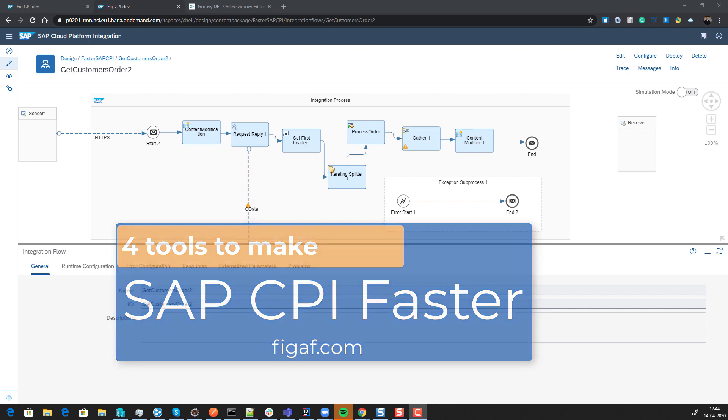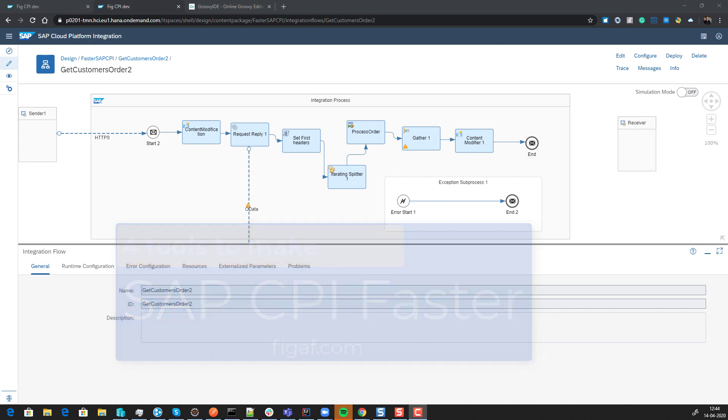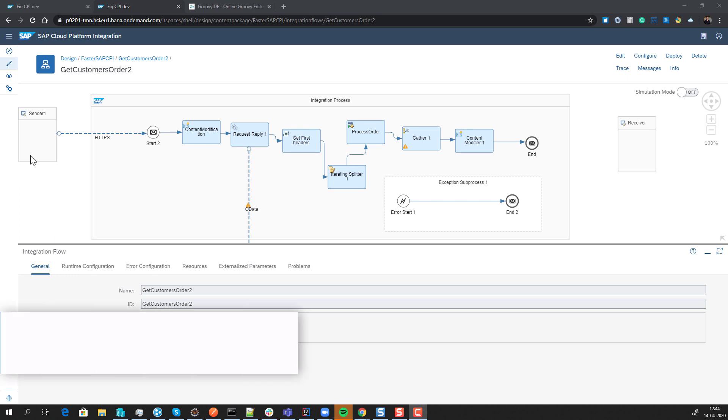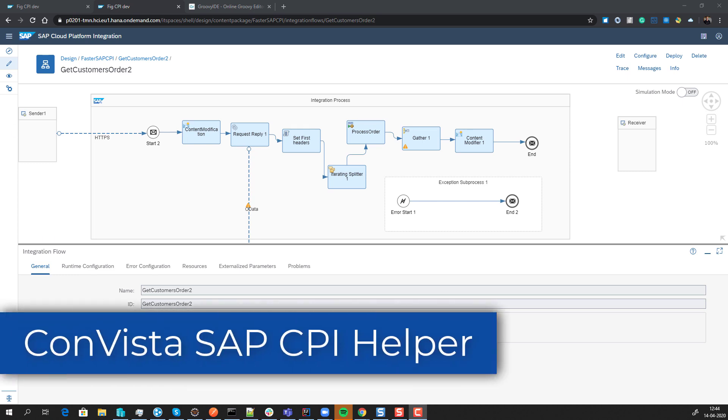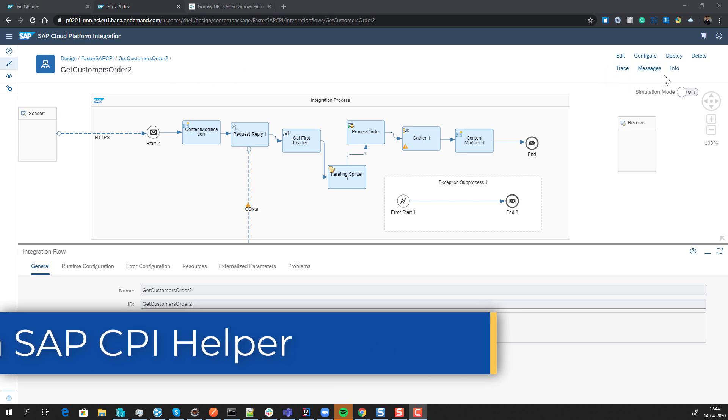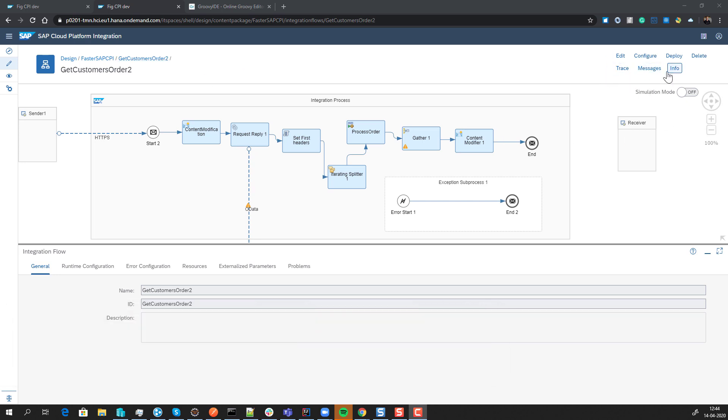In this video I'll show three of the coolest tools to develop CPI faster. The first one is Convista CPI Helper, a Chrome extension you add to your browser. Once you've done that, you get these three little boxes down here, and these are pretty cool.